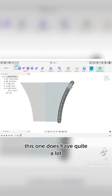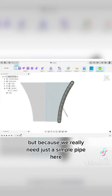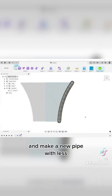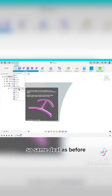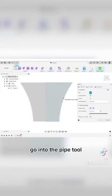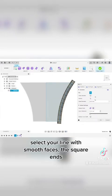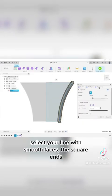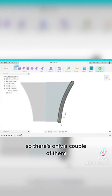So this one does have quite a lot. That's not a terrible thing in most cases, but because we really need just a simple pipe here, what we're going to do is I'm just going to delete this one and make a new pipe with less. So same deal as before, go into the pipe tool, select your line and smooth faces the square ends. And then we're just going to go in the segments tab and shrink that right down. So there's only a couple of them.